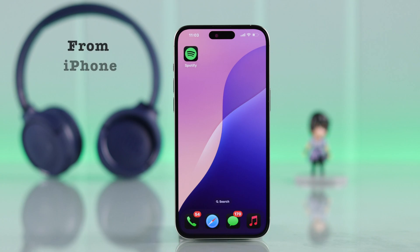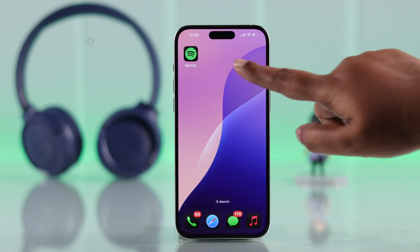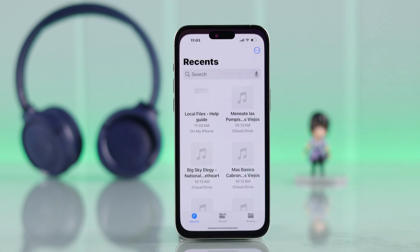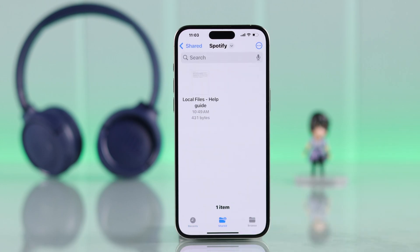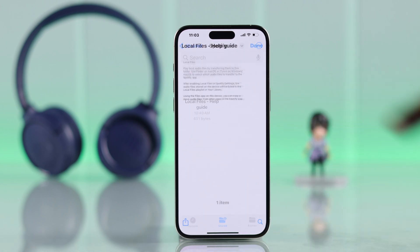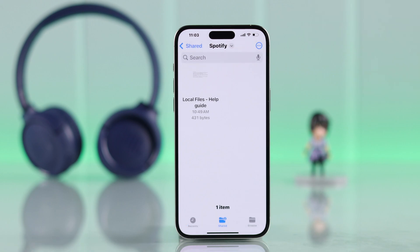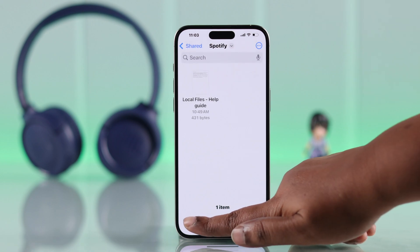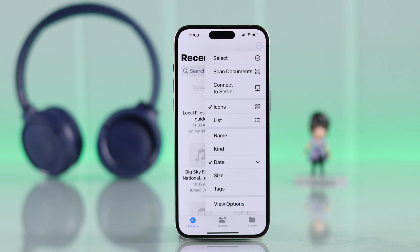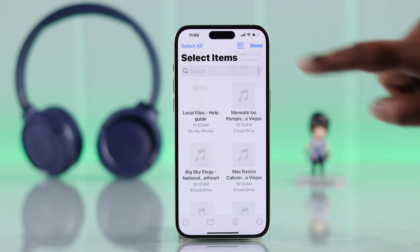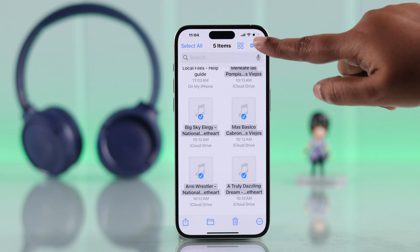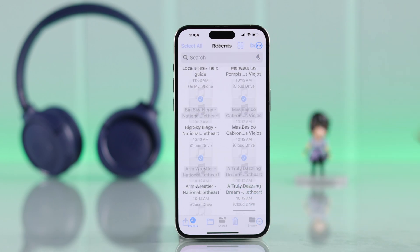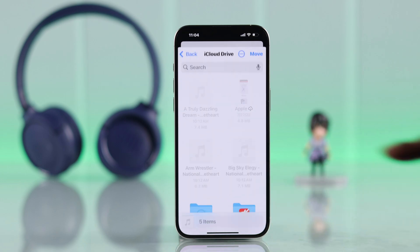If you're trying to add files to Spotify from your iPhone, first go ahead and search for Files. Tap on the shared file option, enter the file, and press Done. Go back to Recents, then from the three-dot menu select your preferred MP3 files, and press Done.